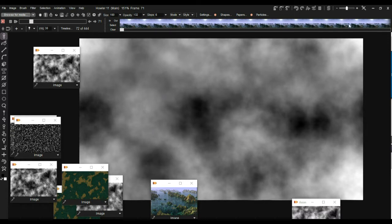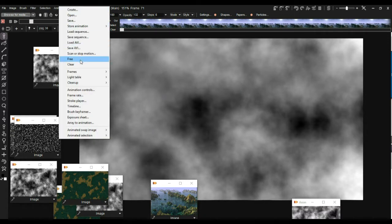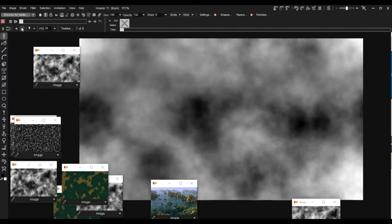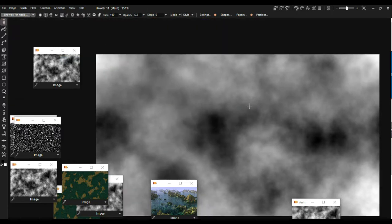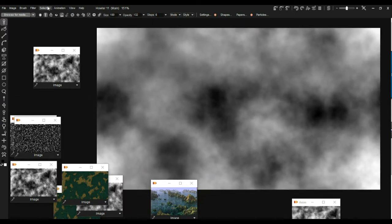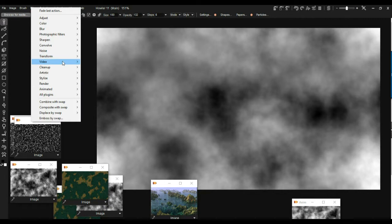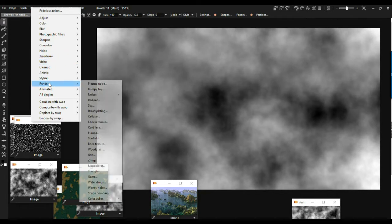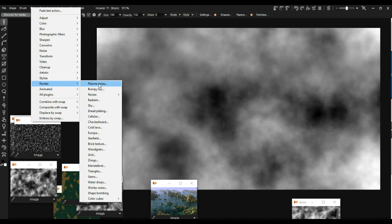I'm going to clear the animation and free it, so we're dealing with just one image right now. I can close this timeline editor. Here's the elevation map so far. The next thing I'm going to do is go do the same thing again, because there is a technique or trick that will give us some nice little extra ridges and features on that terrain. I'm going to go back to the Plasma noise in the render category.